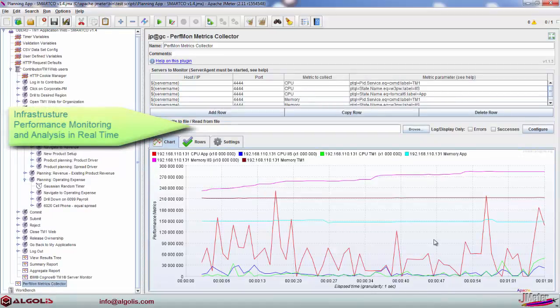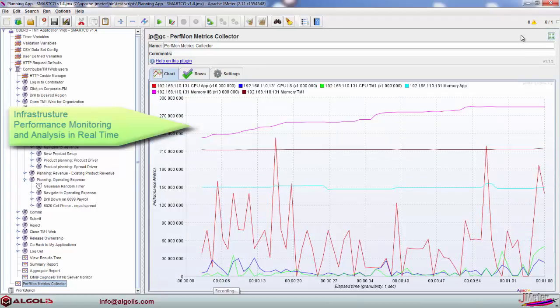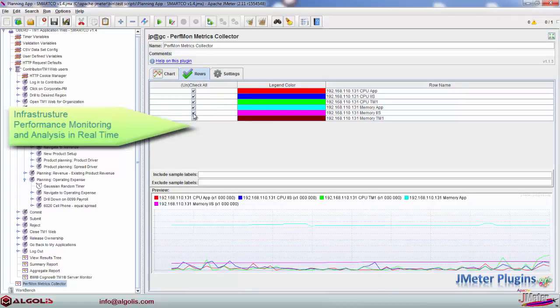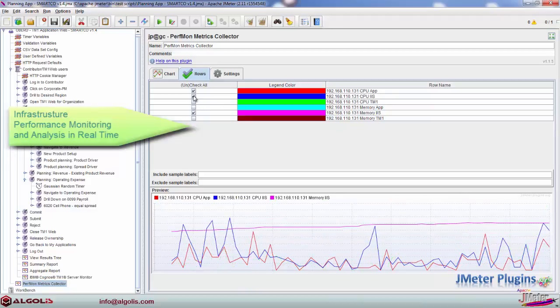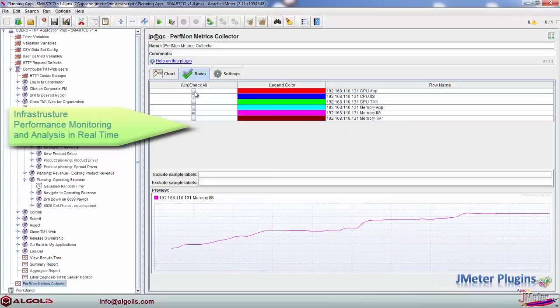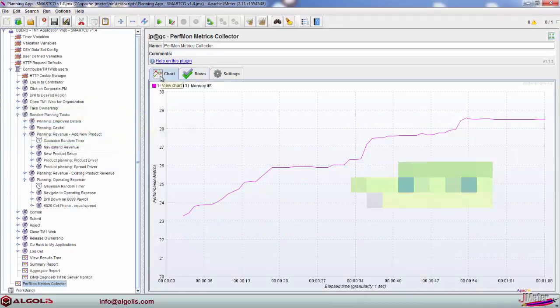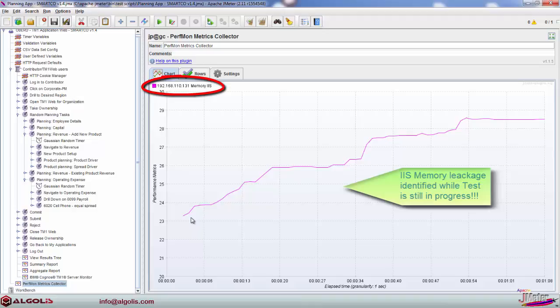We use various JMeter plugins to collect performance metrics for critical processes, such as memory and CPU utilization. The Performance Metric Collector plugin allows for an easy and powerful way to analyze these metrics and identify performance critical issues on the fly while testing is in progress. This powerful tool helps identify performance related issues, such as IIS memory leakage, as well as others.